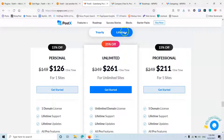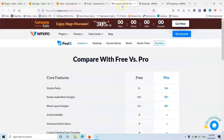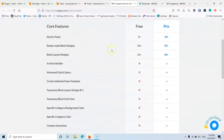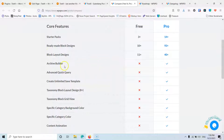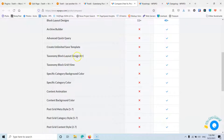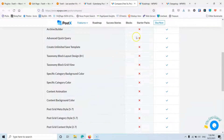Let's look at the comparison between the free and the pro version. The free version has fewer starter packs, fewer ready-made block designs, and fewer block layout designs. They also don't have the archive builder, the advanced query, the taxonomy block layout, taxonomy block grid, and some other features.